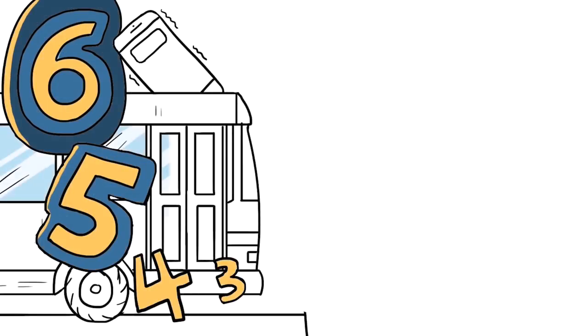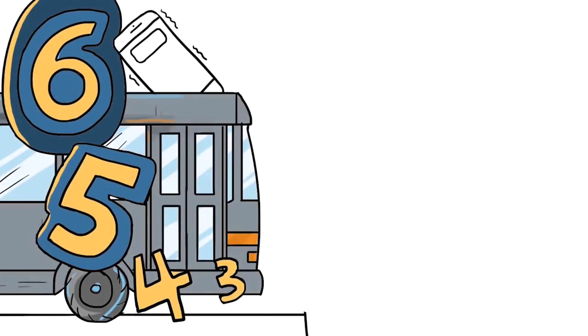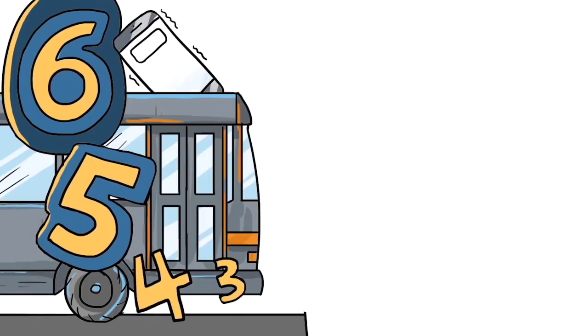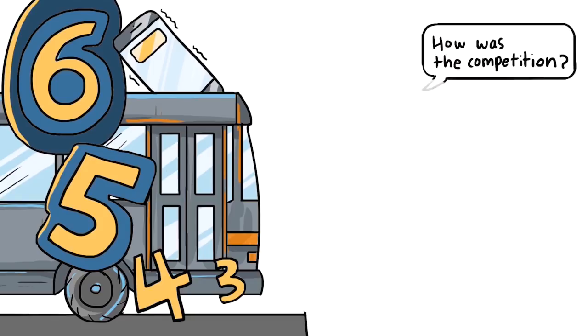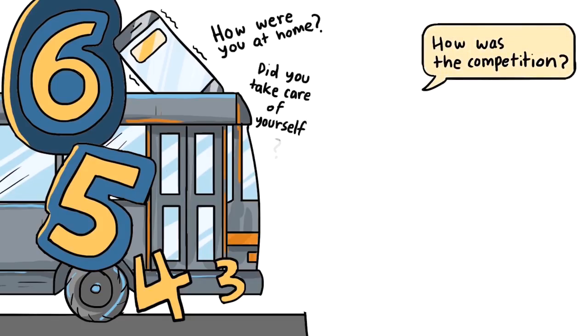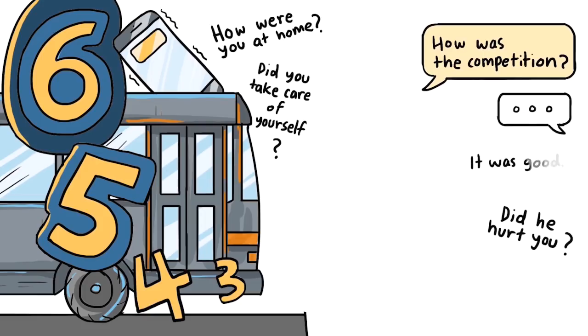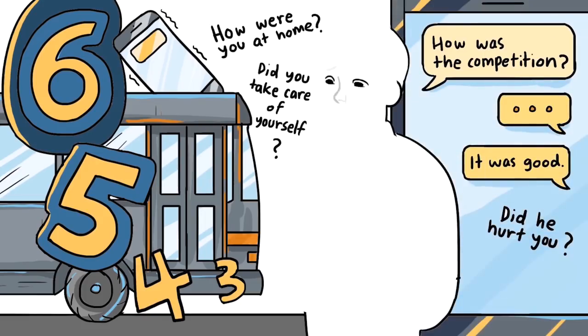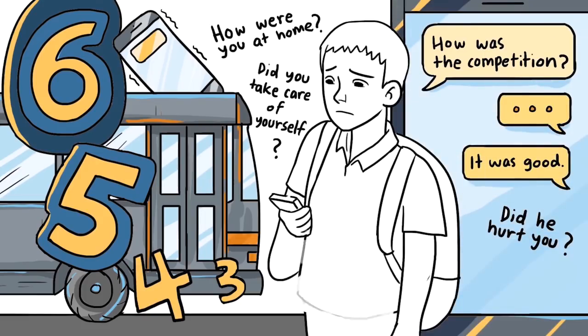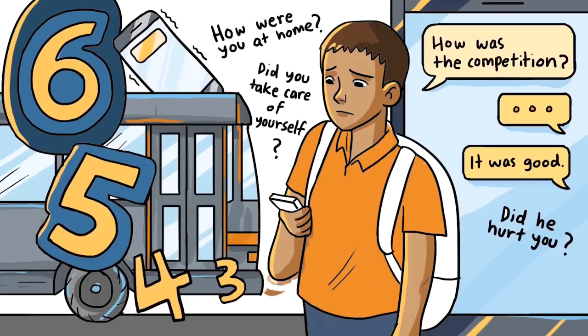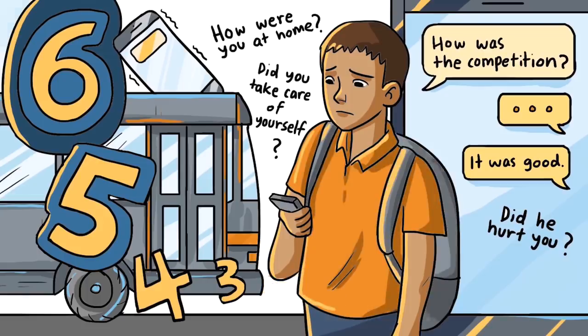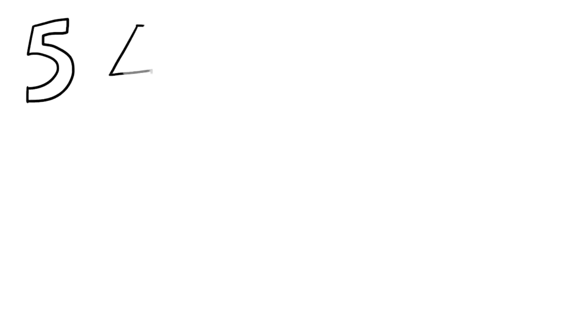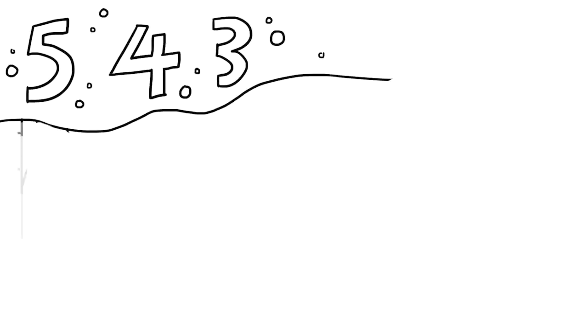6, 5, 4, 3. The bus approaches quietly and a buzz from my phone ruthlessly pulls me back to reality. It's a text from mom. How was the competition, she sent. How were you at home? Did you take care of yourself? Did he hurt you? It was good, I make my way to an empty window seat as I type the line.